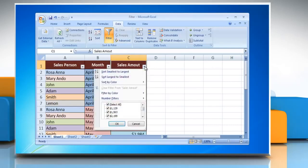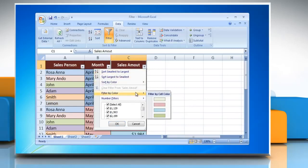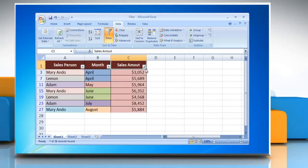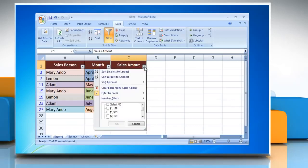Open the drop-down menu and go to Filter by Color, and you can select the color you want from the list. This may be text color or the color of a cell background.